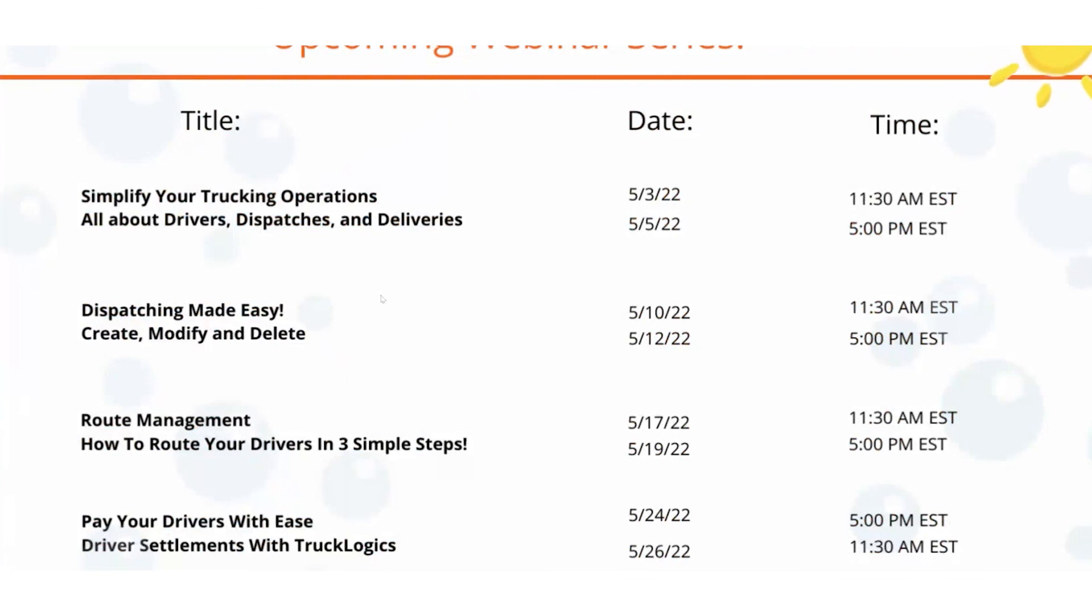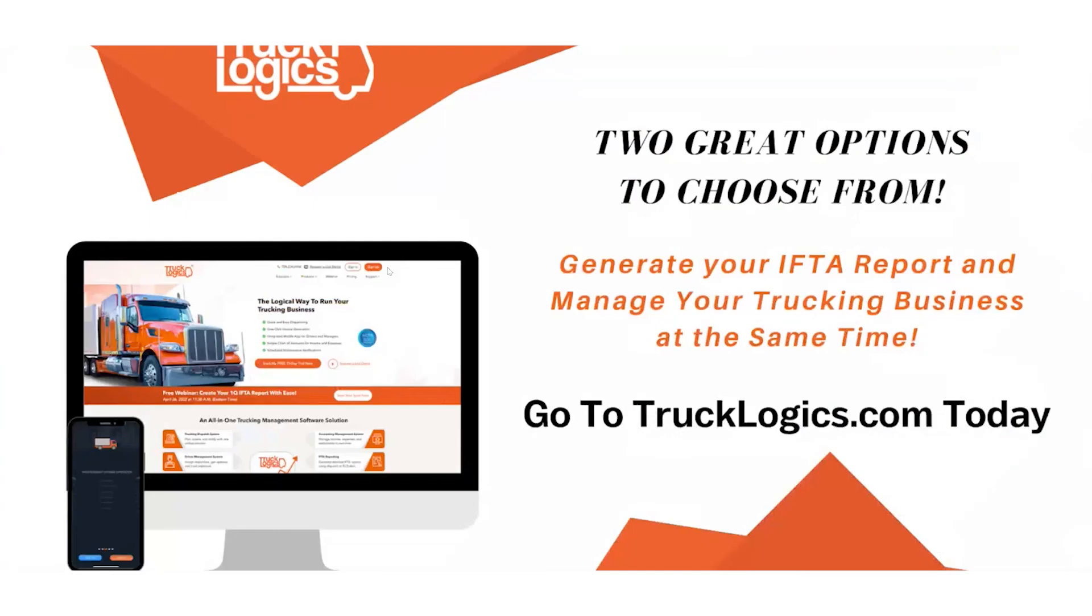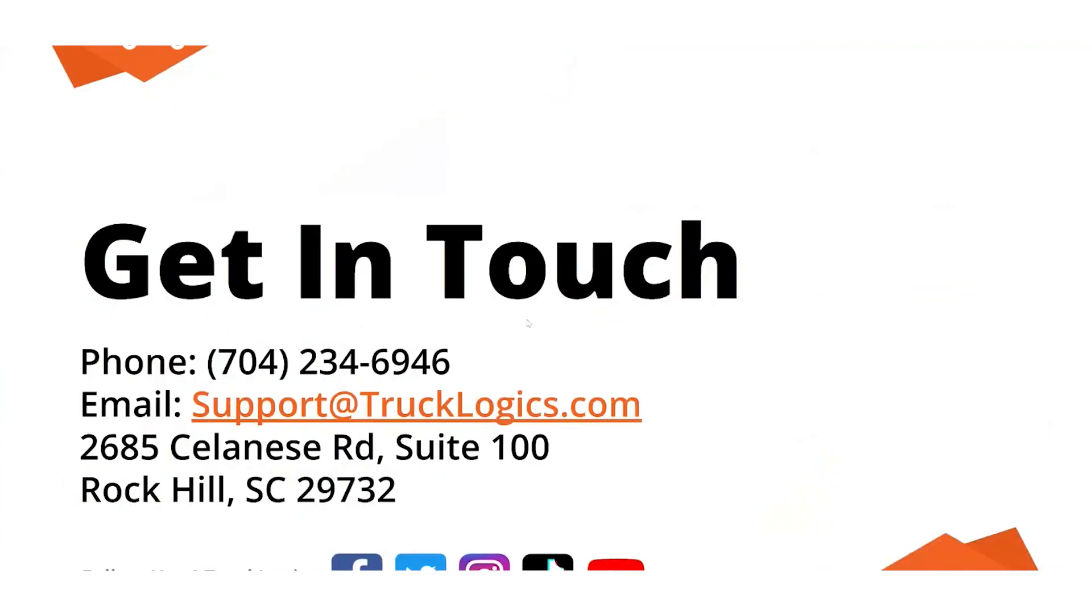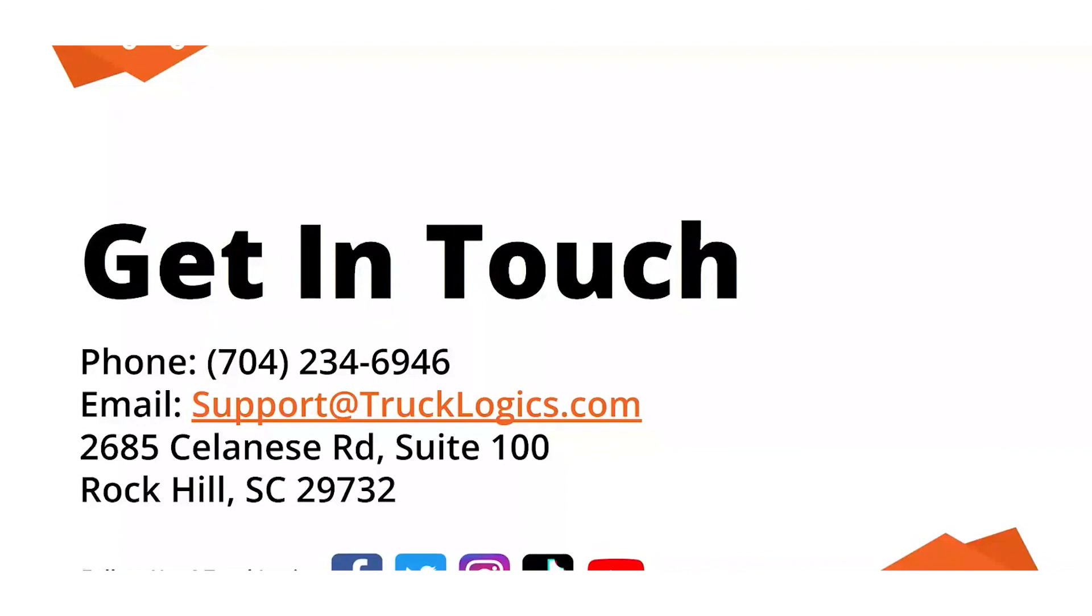Pay your drivers with ease with driver settlements with TruckLogix. And as always, there are two great options to choose from, our IFTA only platform and our full trucking management business. So if you have any questions, you can go to trucklogix.com today, get signed up for our free 15 day trial of our full trucking management software. And to get in touch with us, we're available Monday through Friday, 8:30 AM to 5:30 PM Eastern time at 704-234-6946 by email at support@trucklogix.com. We also have live chat during our normal business hours, and please follow us on all our social medias, Facebook, Twitter, Instagram, TikTok and YouTube. Okay. It looks like there are no more questions. I really appreciate everybody joining. And if you do have any questions about support, don't hesitate to reach out to us and look forward to seeing you next week at our next webinars. Have a great night, everyone. Bye-bye.